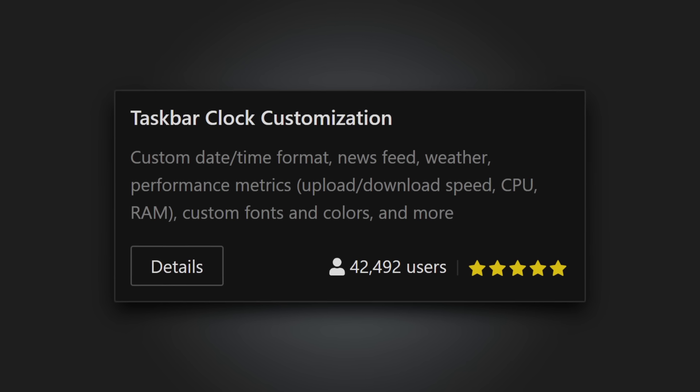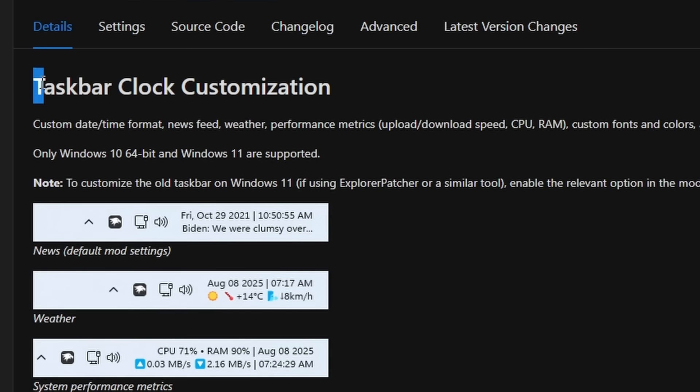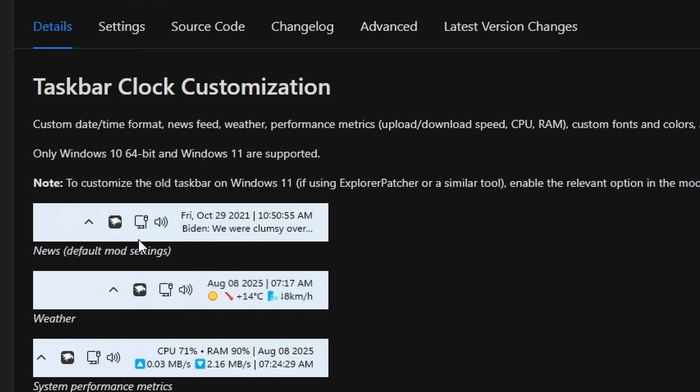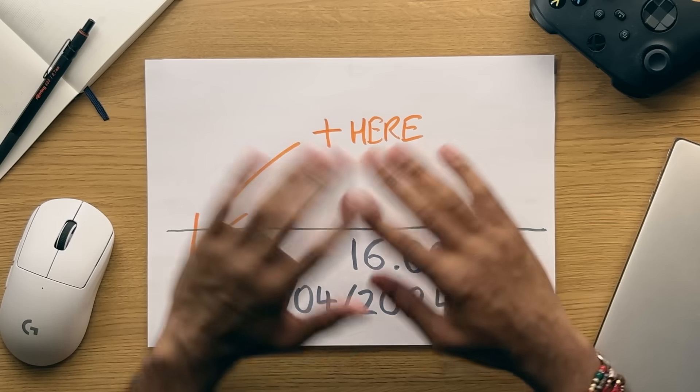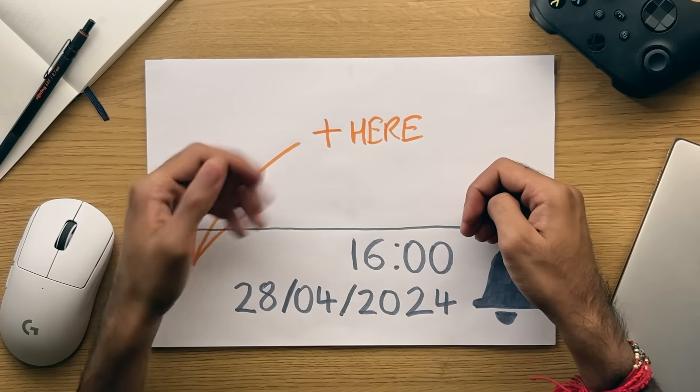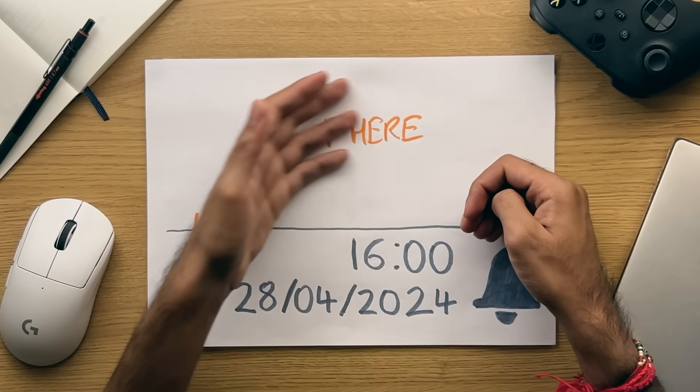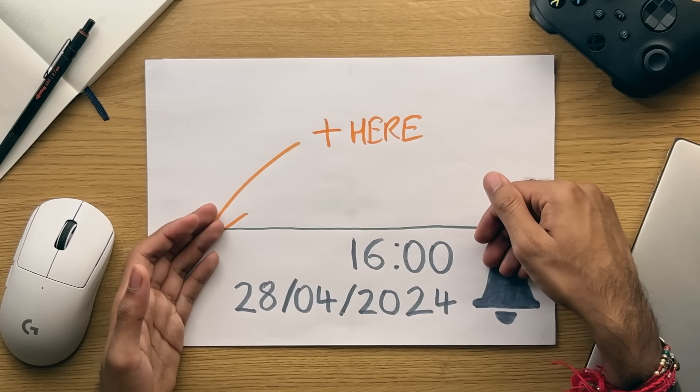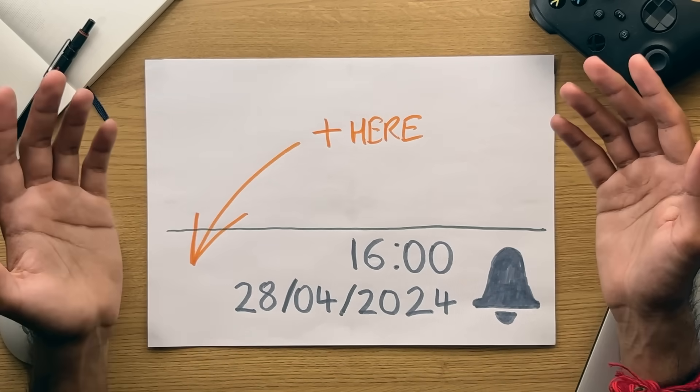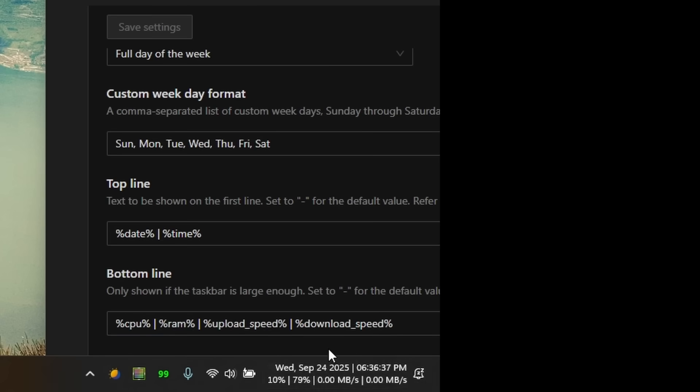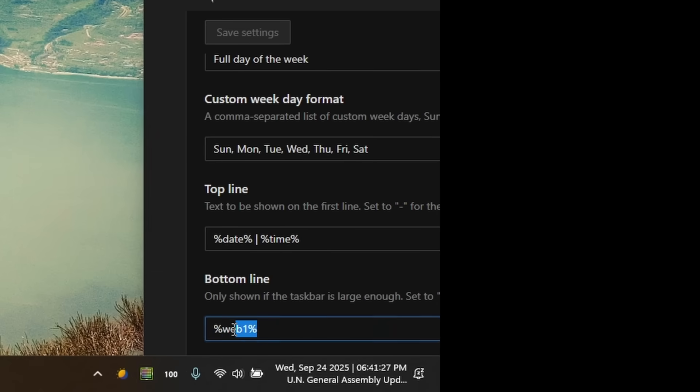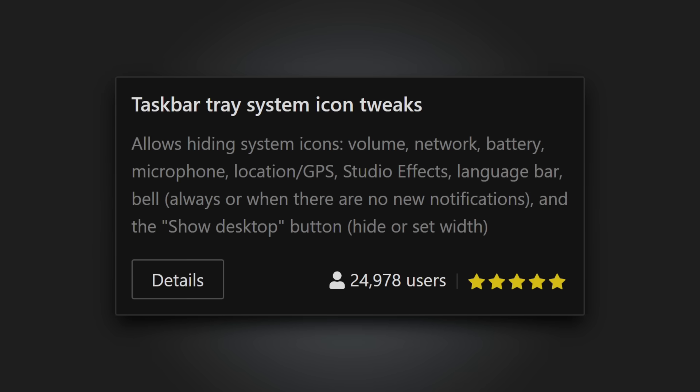Taskbar clock customization. This mod allows you to customize the way that the date and time displays in Windows. So if you want to display the seconds, or the long form date, then you can do just that. But it doesn't stop there, cause you can even take things a step further, by adding other information next to the date as well, such as CPU, RAM usage information, download, upload speeds, and even news headlines if that floats your boat.